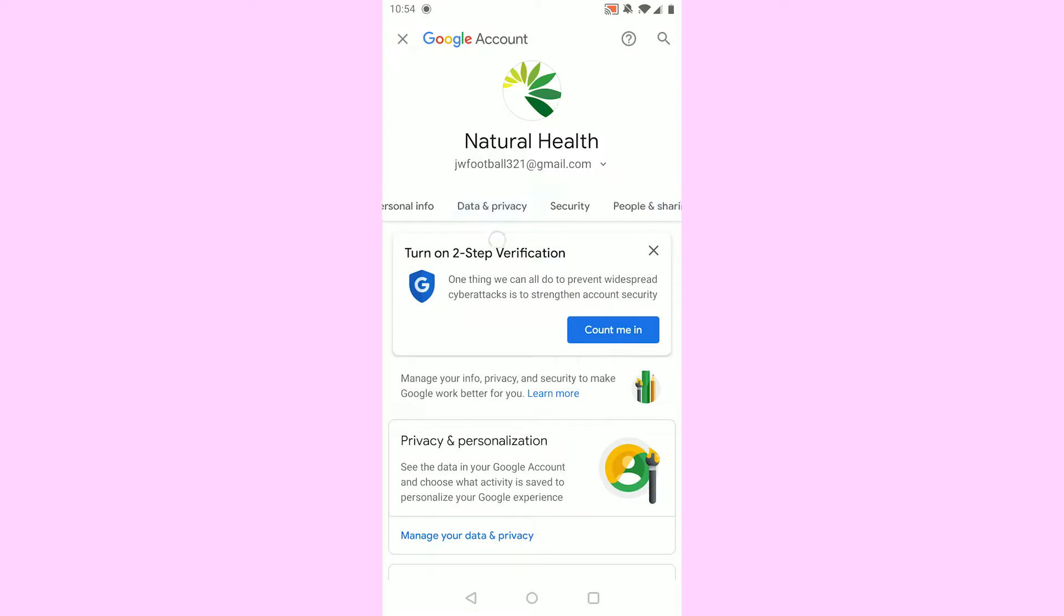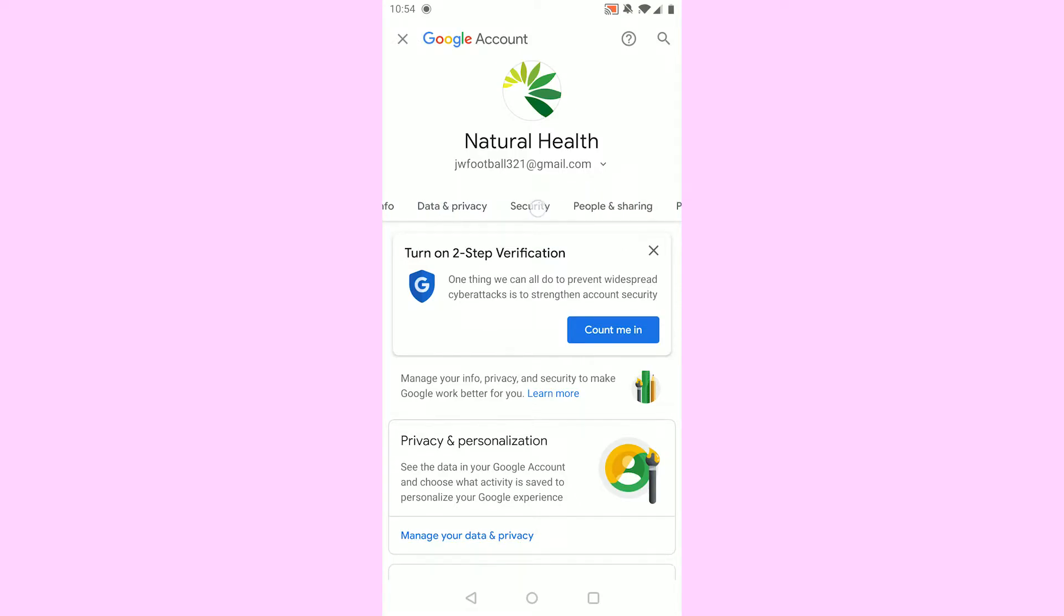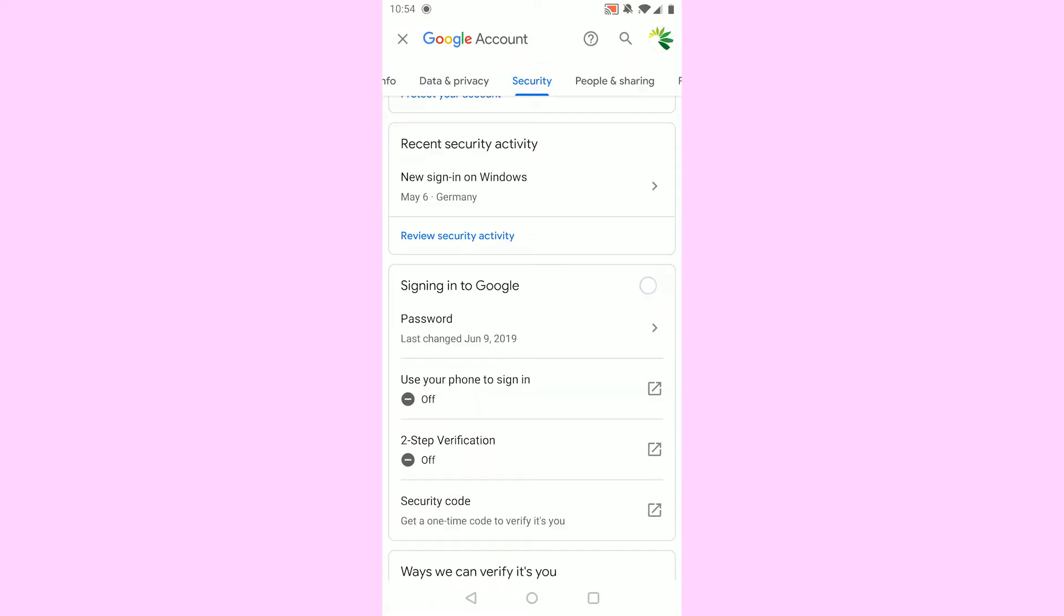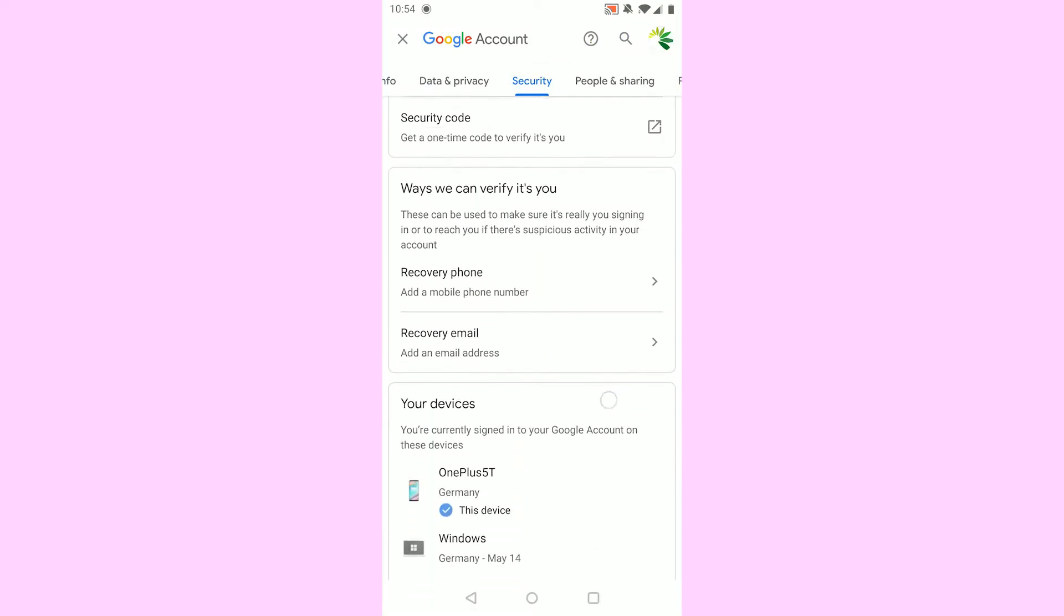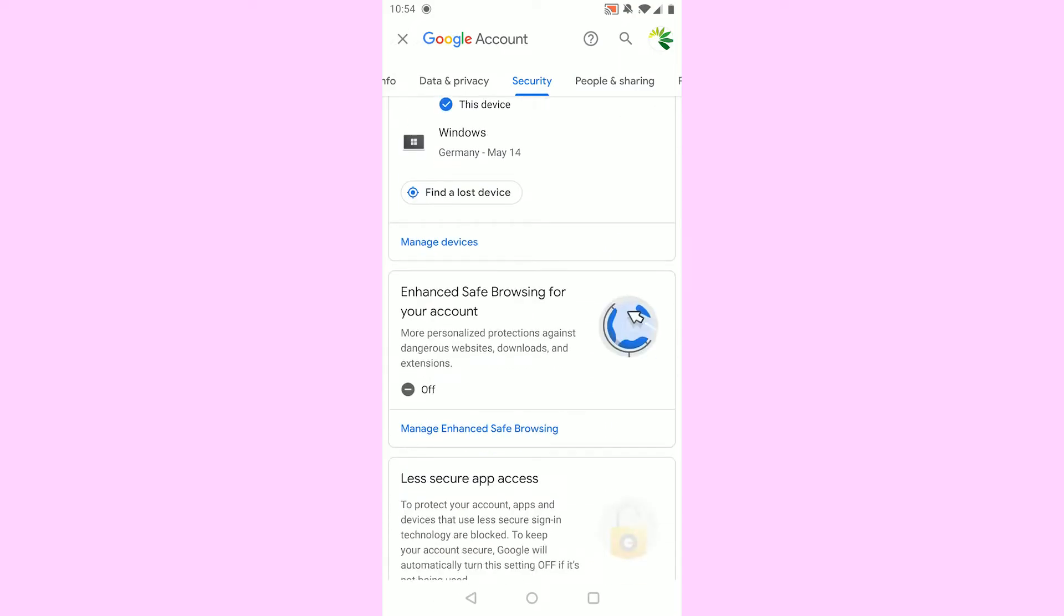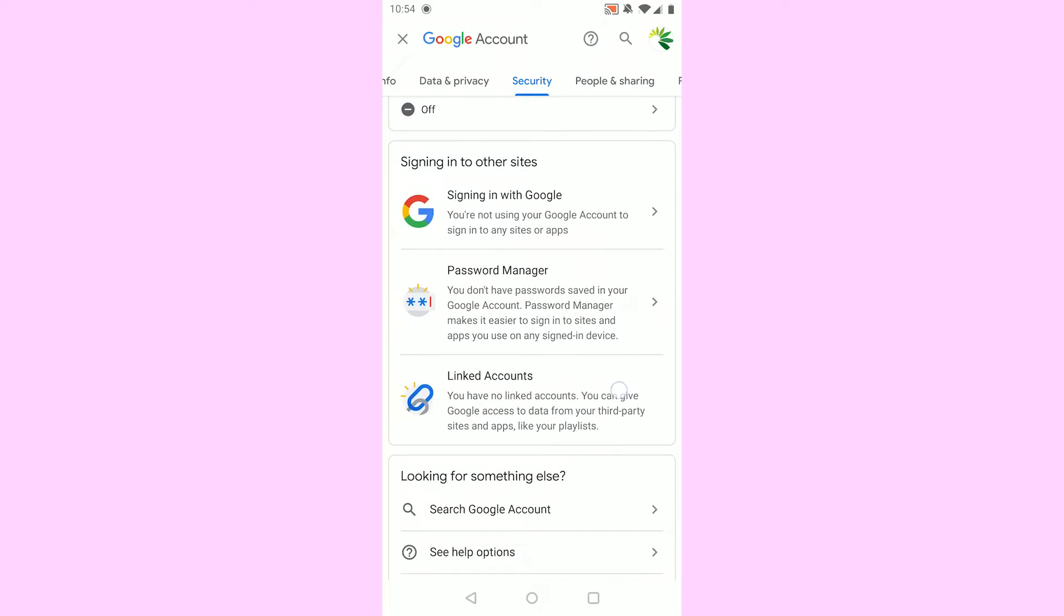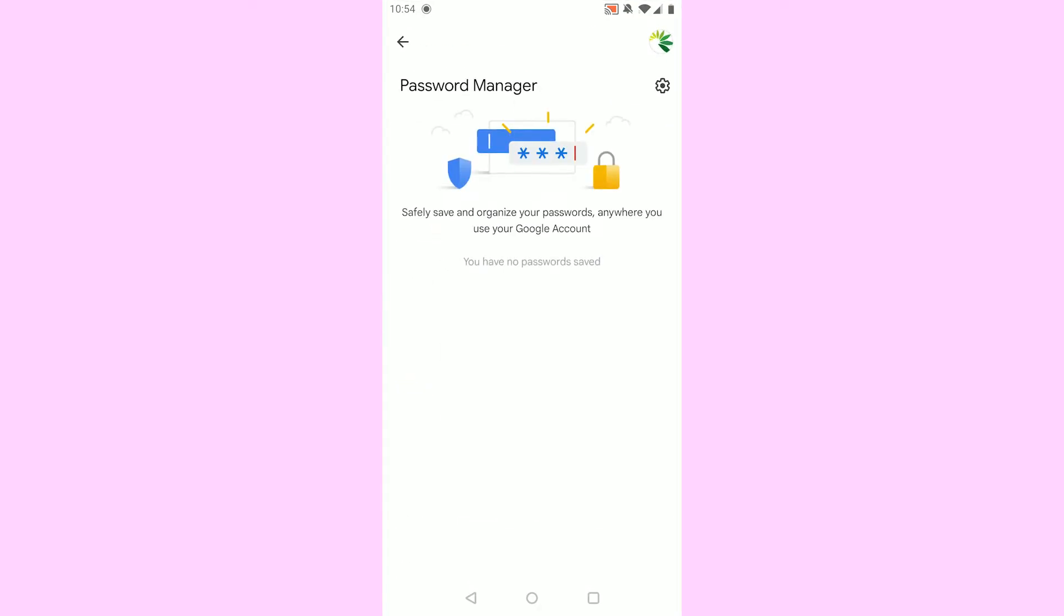In here, you want to go to Security at the top. What you now want to do is scroll down until you see Password Manager, so click that. You might have saved your Facebook account's password in here. If you did, you can just click the eye icon on the right and it will reveal your Facebook password without email and phone number.